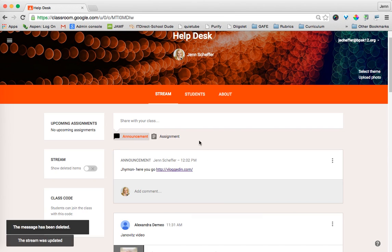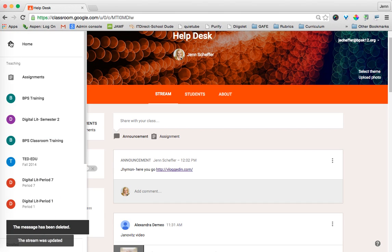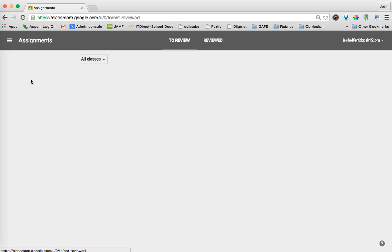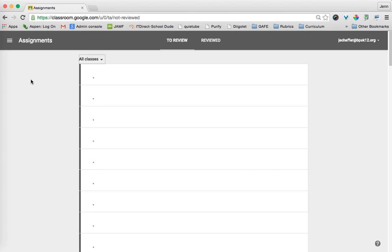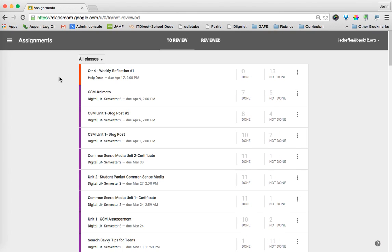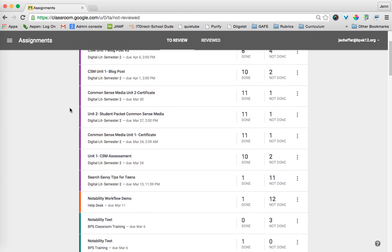One last thing I want to show you, this has been out for a little bit now, but I'm not sure if everybody knows about this. This is in the Classroom main menu. So if I click on that and I click on Assignments right here, this gives me a bird's eye view basically of every single assignment for every single class.